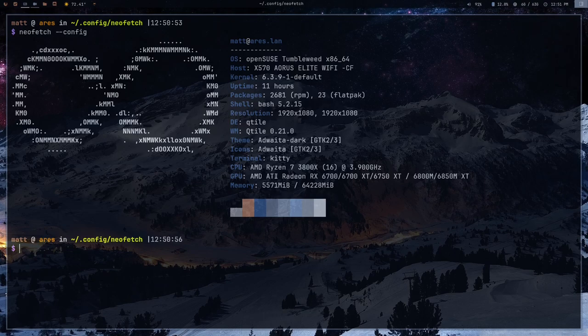If you're going to be using someone else's configuration file, you always want to read through it to make sure it doesn't have information you don't want out there. For example, if you don't want your public IP address exposed, you'd want to change or remove that line.